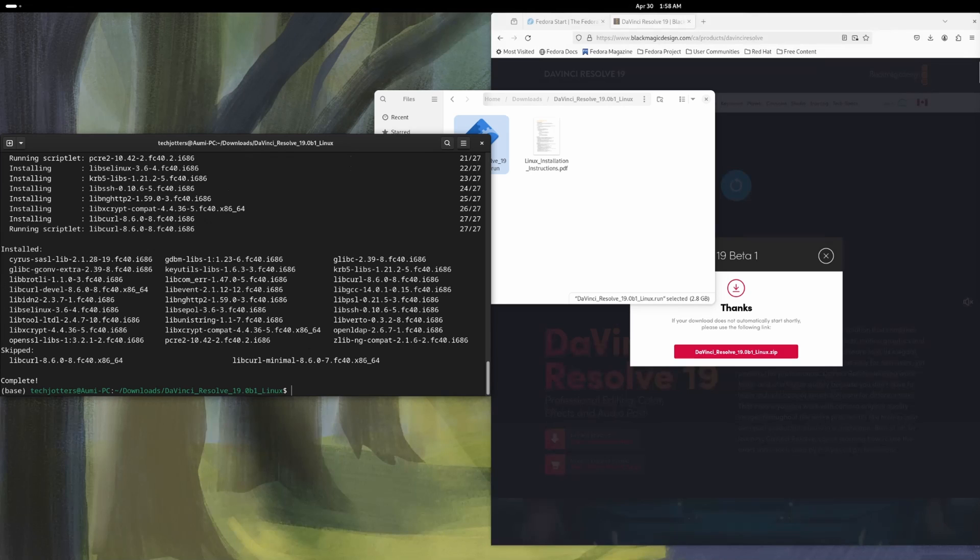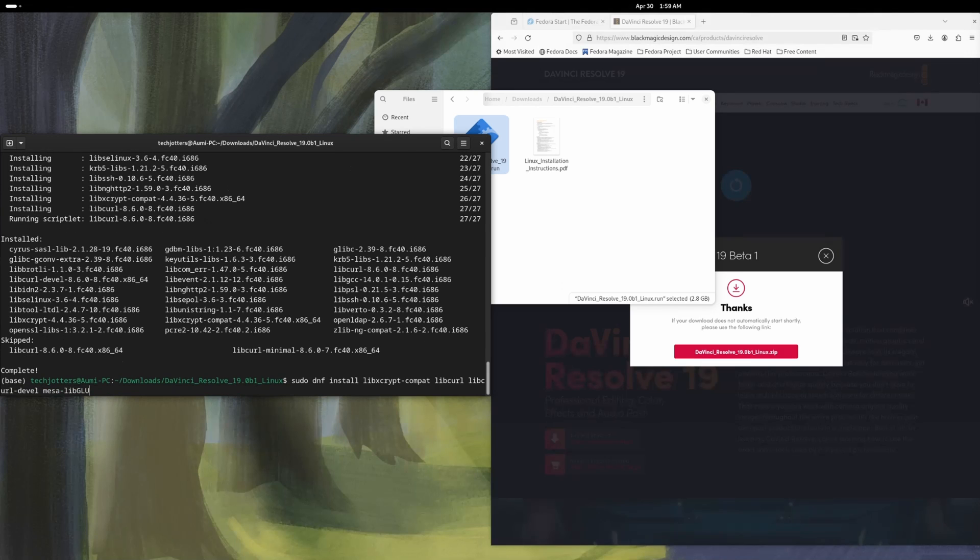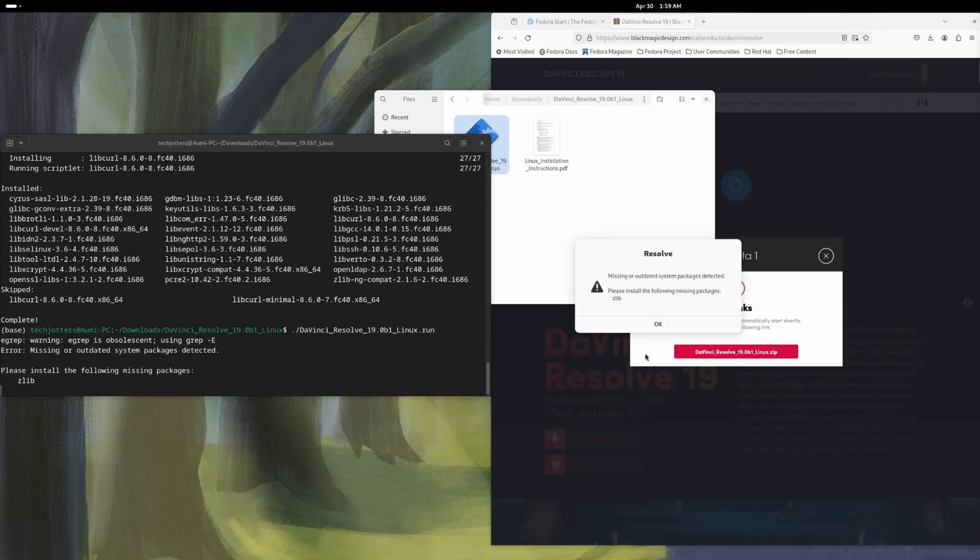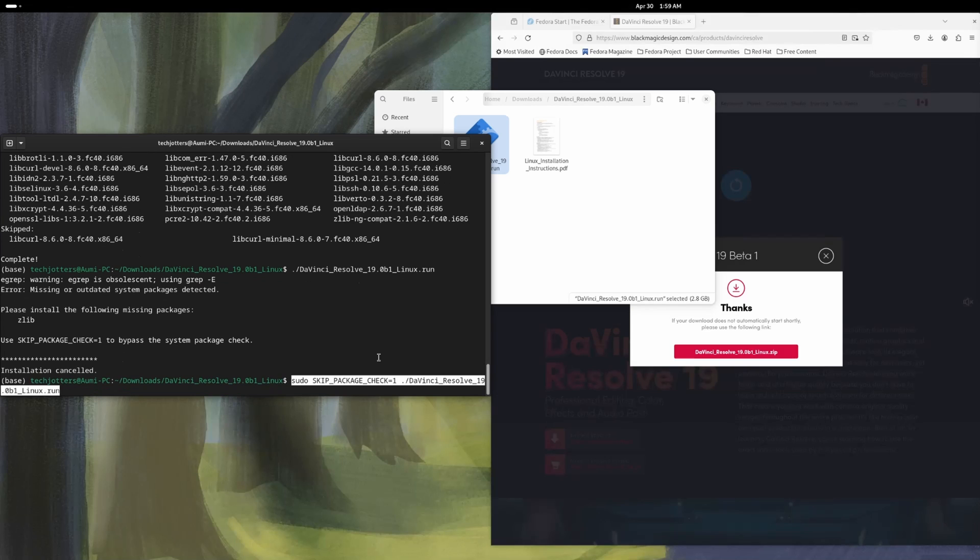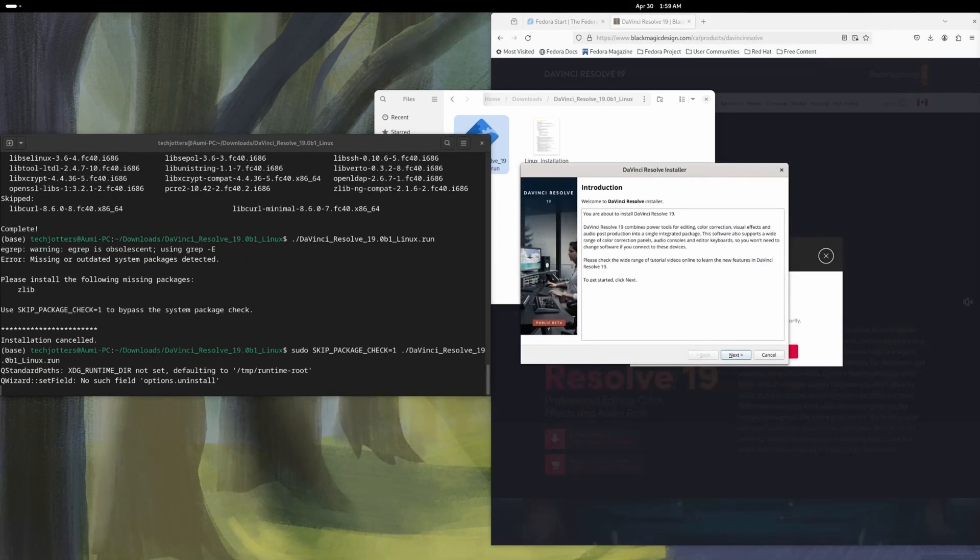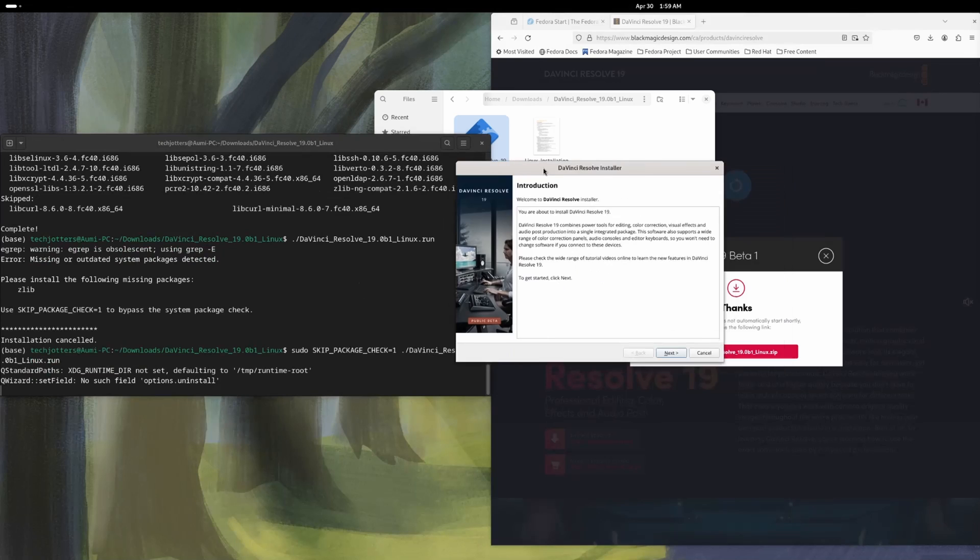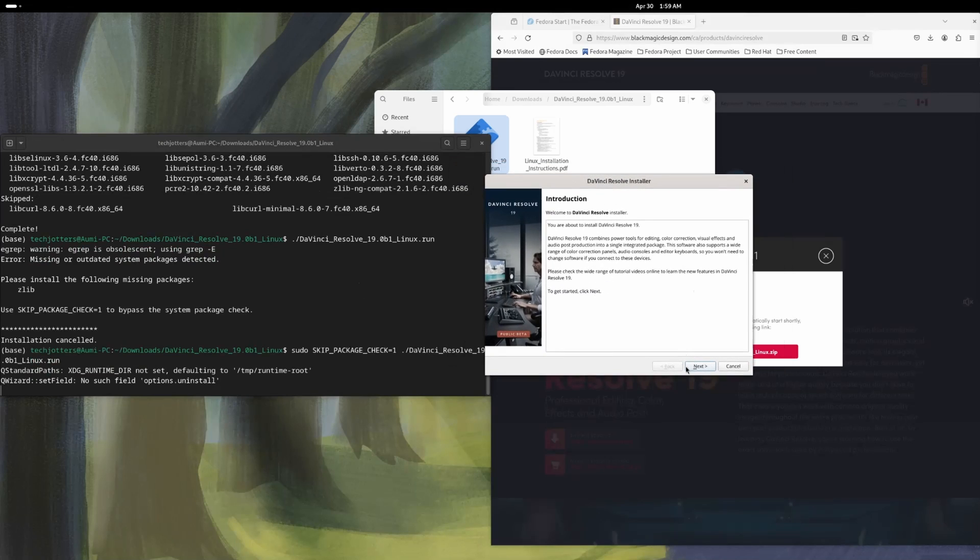The next thing is we need to run, we will run this again. So if I run this DaVinci run command again, it'll show me the same error again. If you install Zlib, it'll still show you the same error. So don't bother with this. The command we need to use is skip package check is equal to one. So we will skip the package check and it should run perfectly. You see now it is not showing any error or anything. The installation page is here.